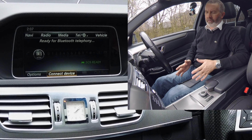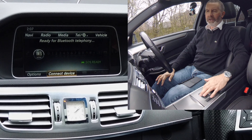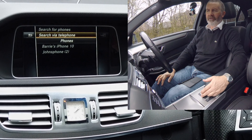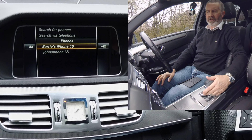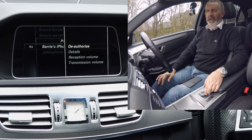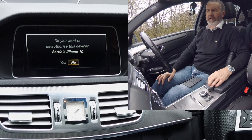So, so long as no phones are connected at the moment, select 'connect device' and you'll see my phone there. I just wind the selector down and click to the right.